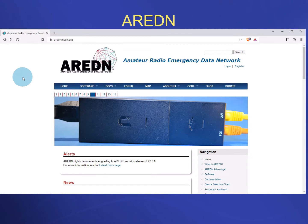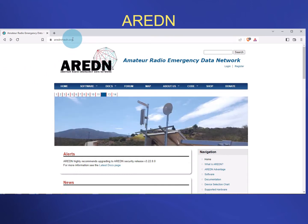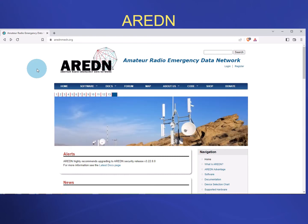If you really want to explore the ARDEN mesh architecture, the best place to go is ardenmesh.org. The site is well laid out and will give you all the documentation you need to convert any of the compatible hardware over to the ARDEN firmware.